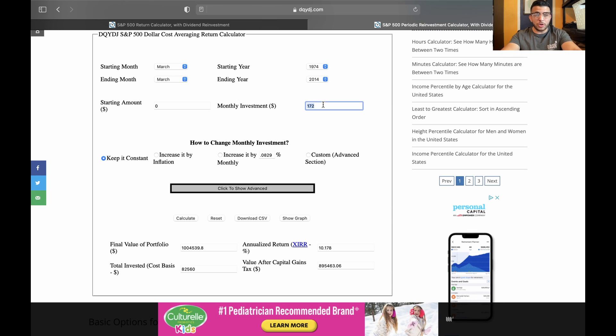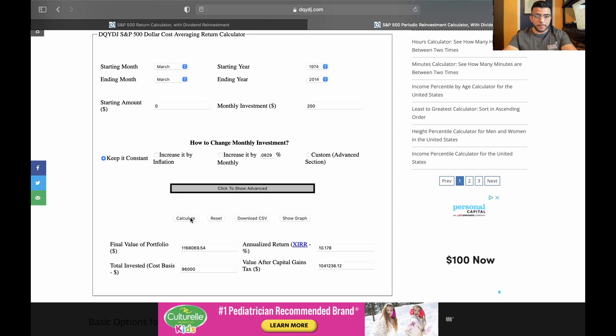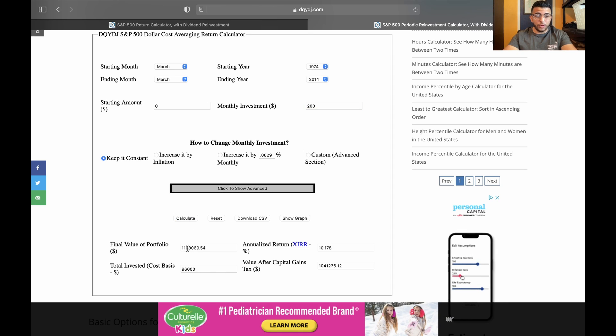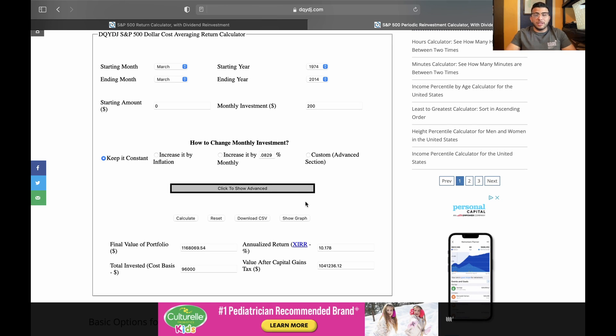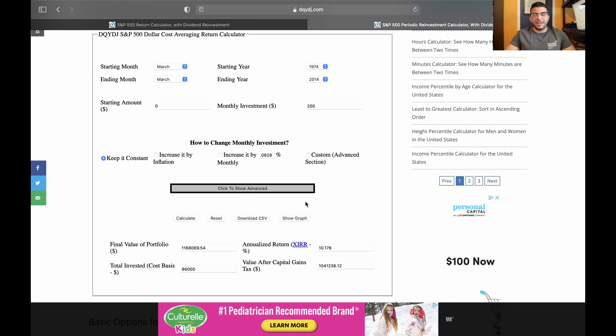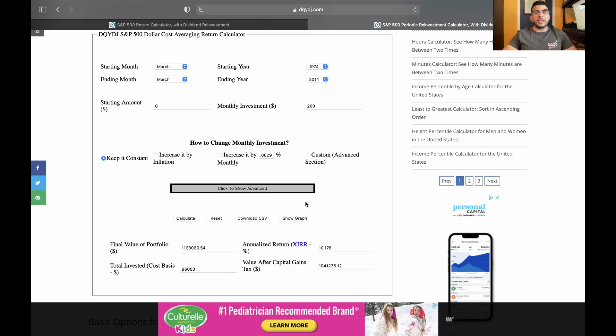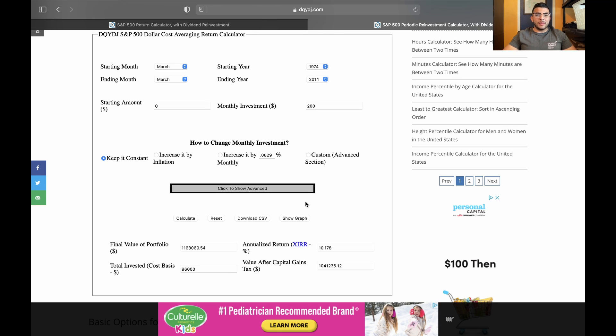Right now we're at just over a million dollars in our final value of the portfolio. So that gives us a whole nother $164,000 by investing an extra 28 crispy dollars, all right? So just think about that. I mean, every extra $100 you invest is going to make a huge difference.